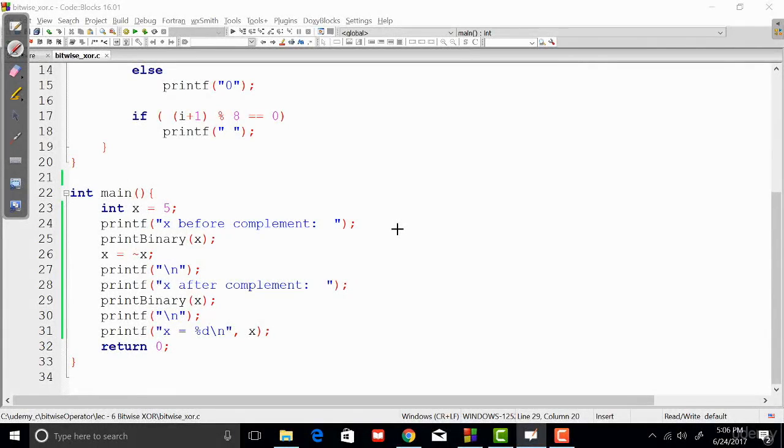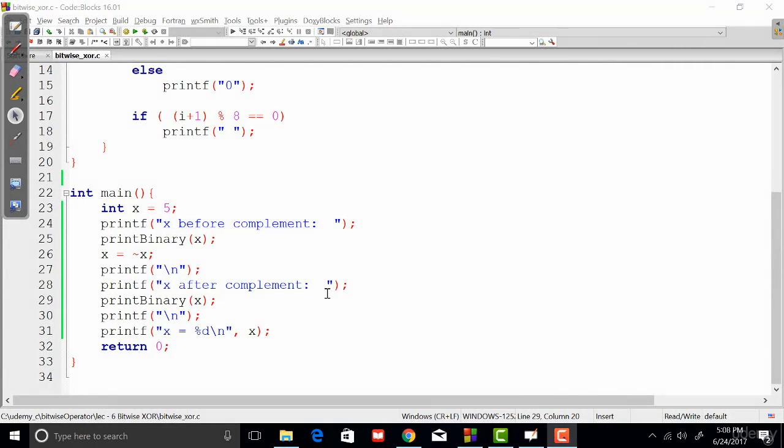Okay, we come to the end of our understanding with bitwise operators, and this is the last one: the bitwise complement operator. We are going to discuss the bitwise complement operator in this lecture.